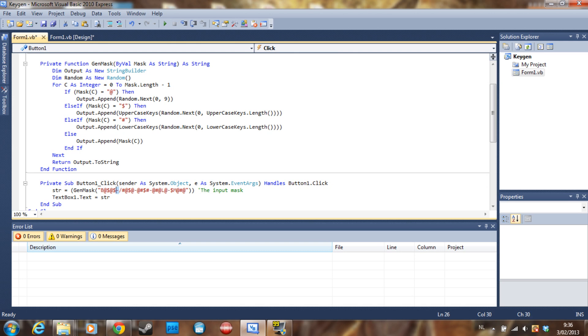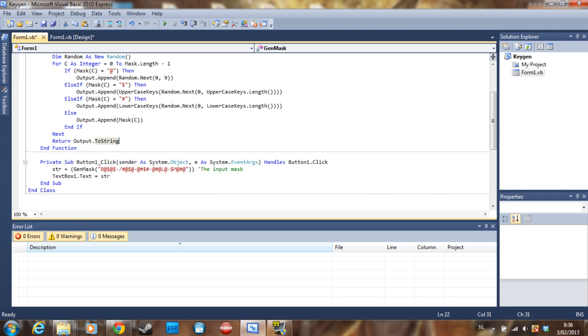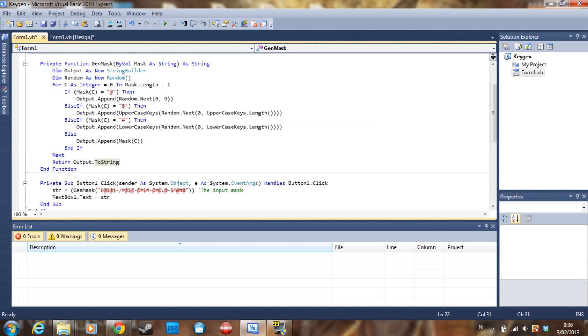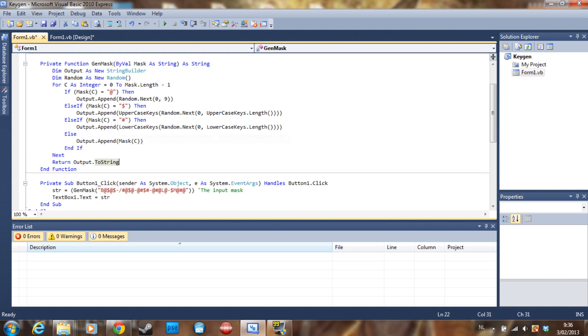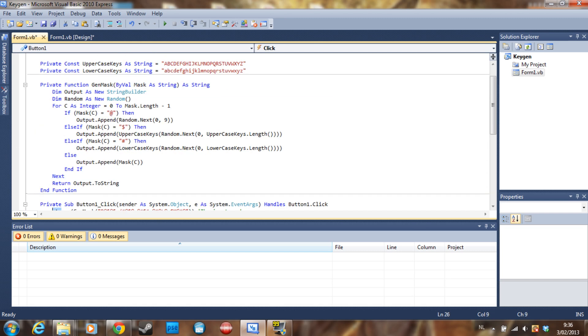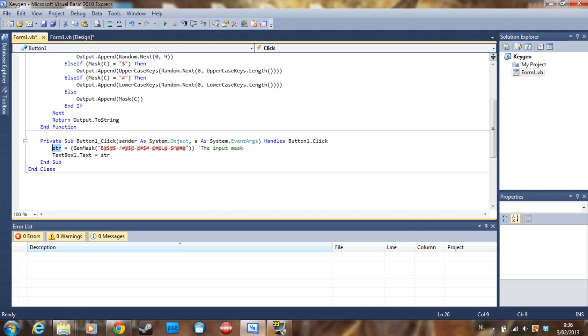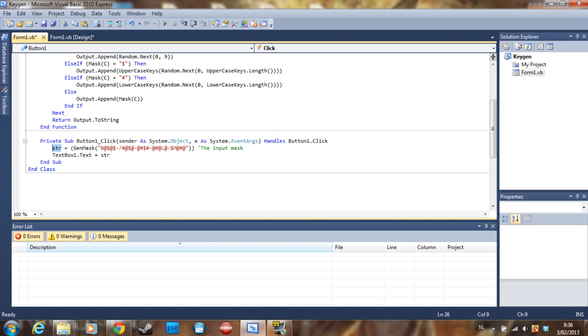Same thing with the minus symbol. So then we just return the output, and we do it to string because here it's a string builder and we need the string. So we just say to string. That's our function here. We can say in the button one click section we can say that str, which is our string, is going to be the function gen_mask with this mask, which is going to return this.